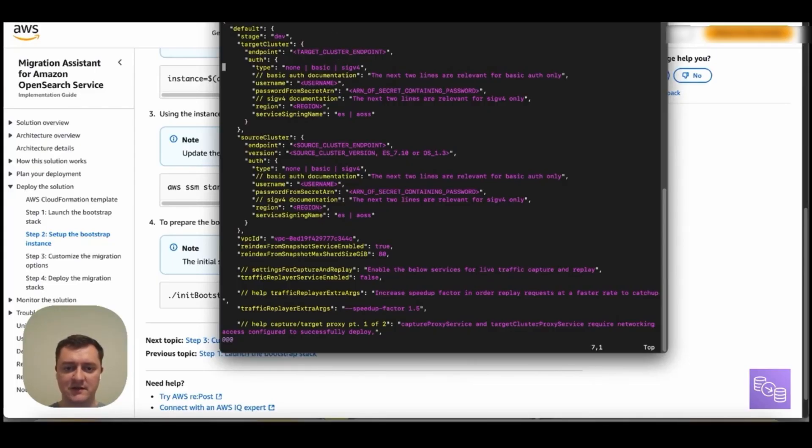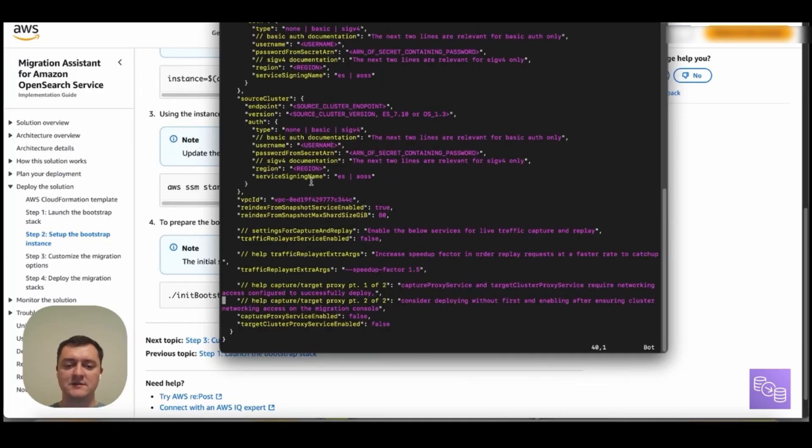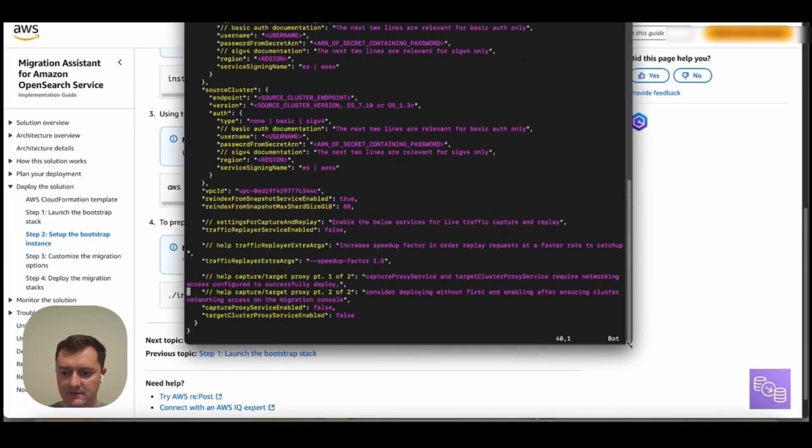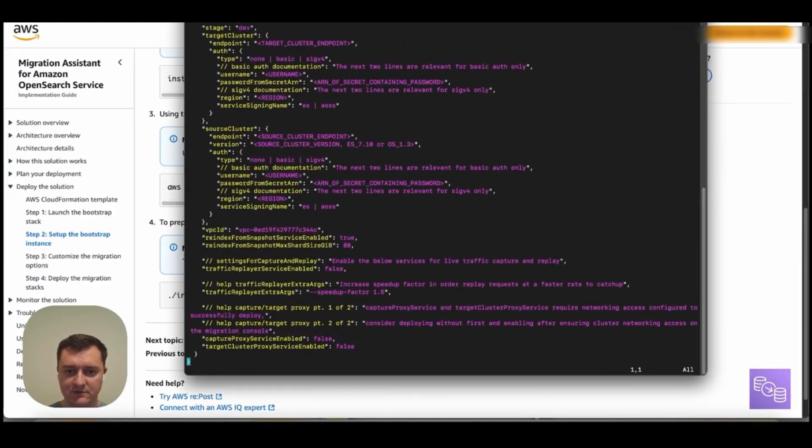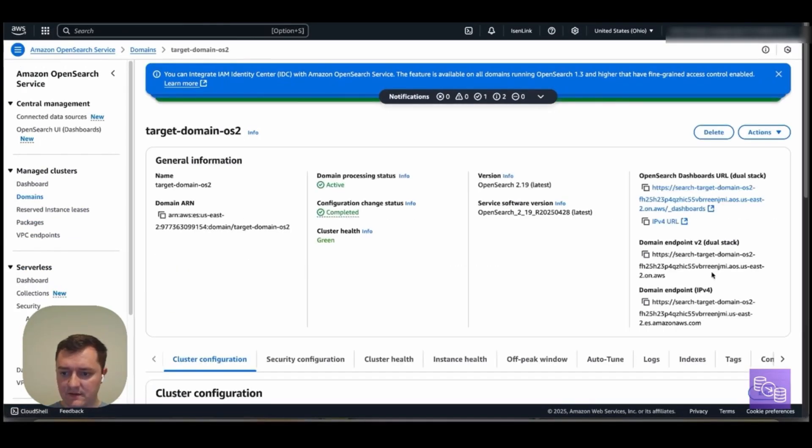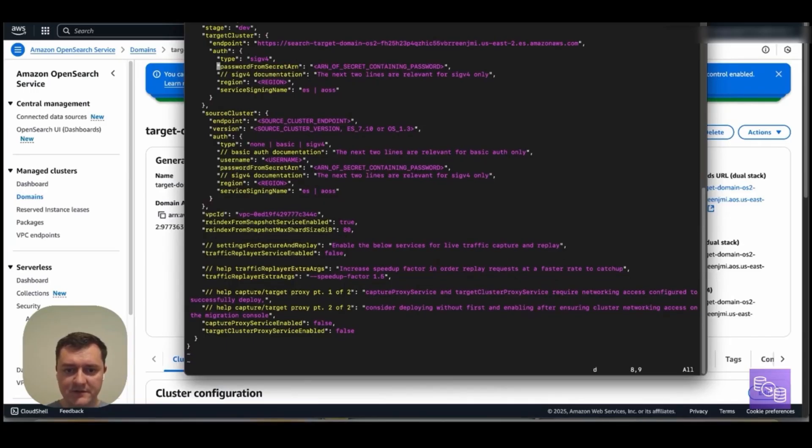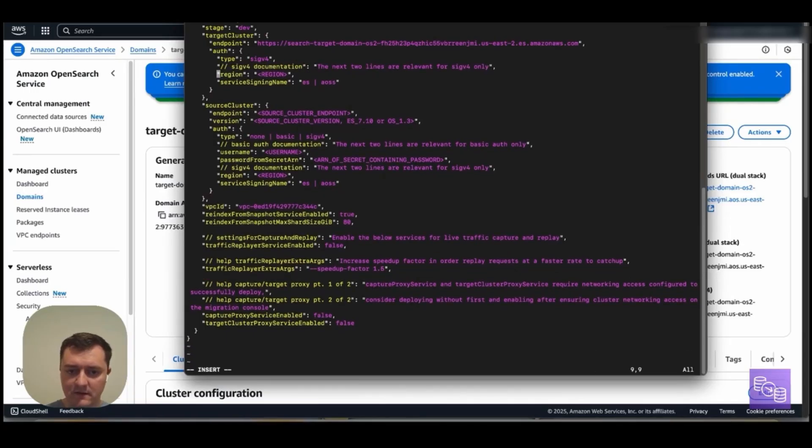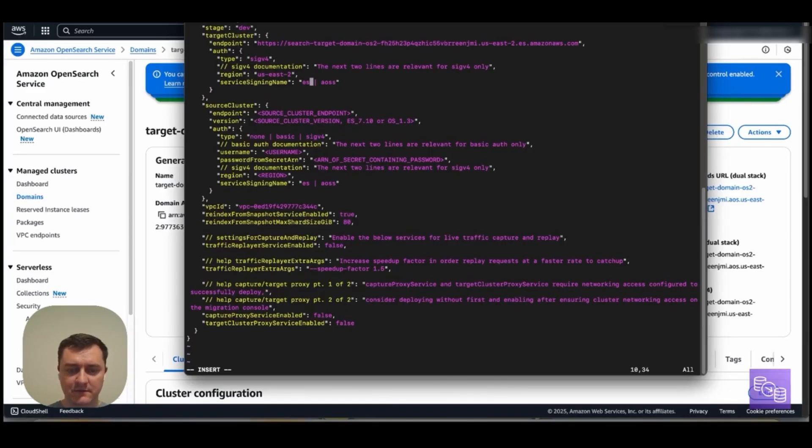What will need to be changed is our target cluster details, source cluster details, and options if we're enabling traffic capture and replay as well as RFS. So let's go ahead and fill in our source cluster details here. Actually, let's start with the target cluster. If I go to the console, I have two domains here. For my target, I will copy the endpoint and paste this in. Again, it is using SIGNV4. I'll go ahead and remove this basic auth parameters since all I care about is my SIGNV4 auth. And the region again is US East 2. I'm using OpenSearch Managed Service for my target here. So I will remove the signing name for OpenSearch Serverless. And that is my target cluster setup.